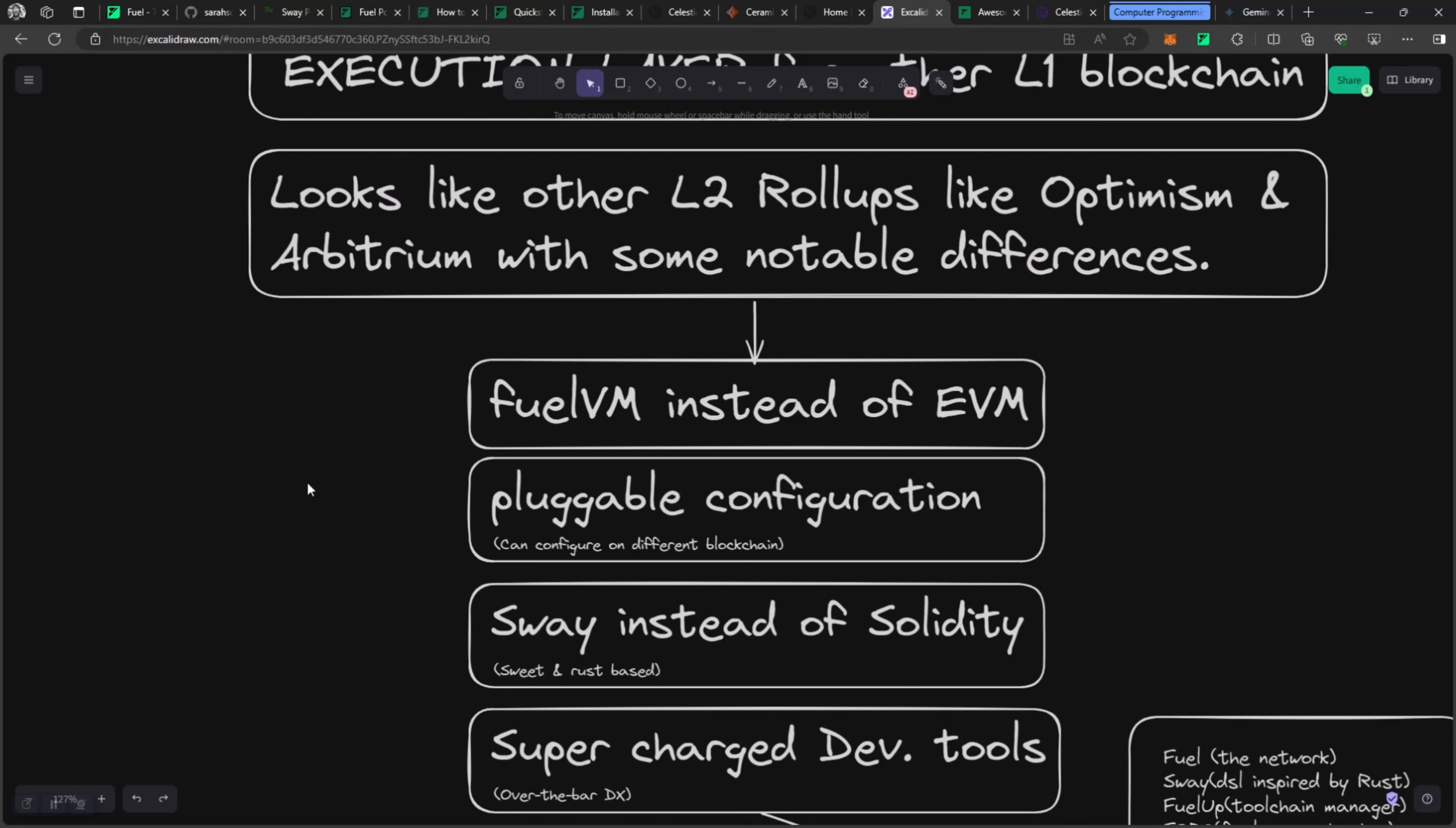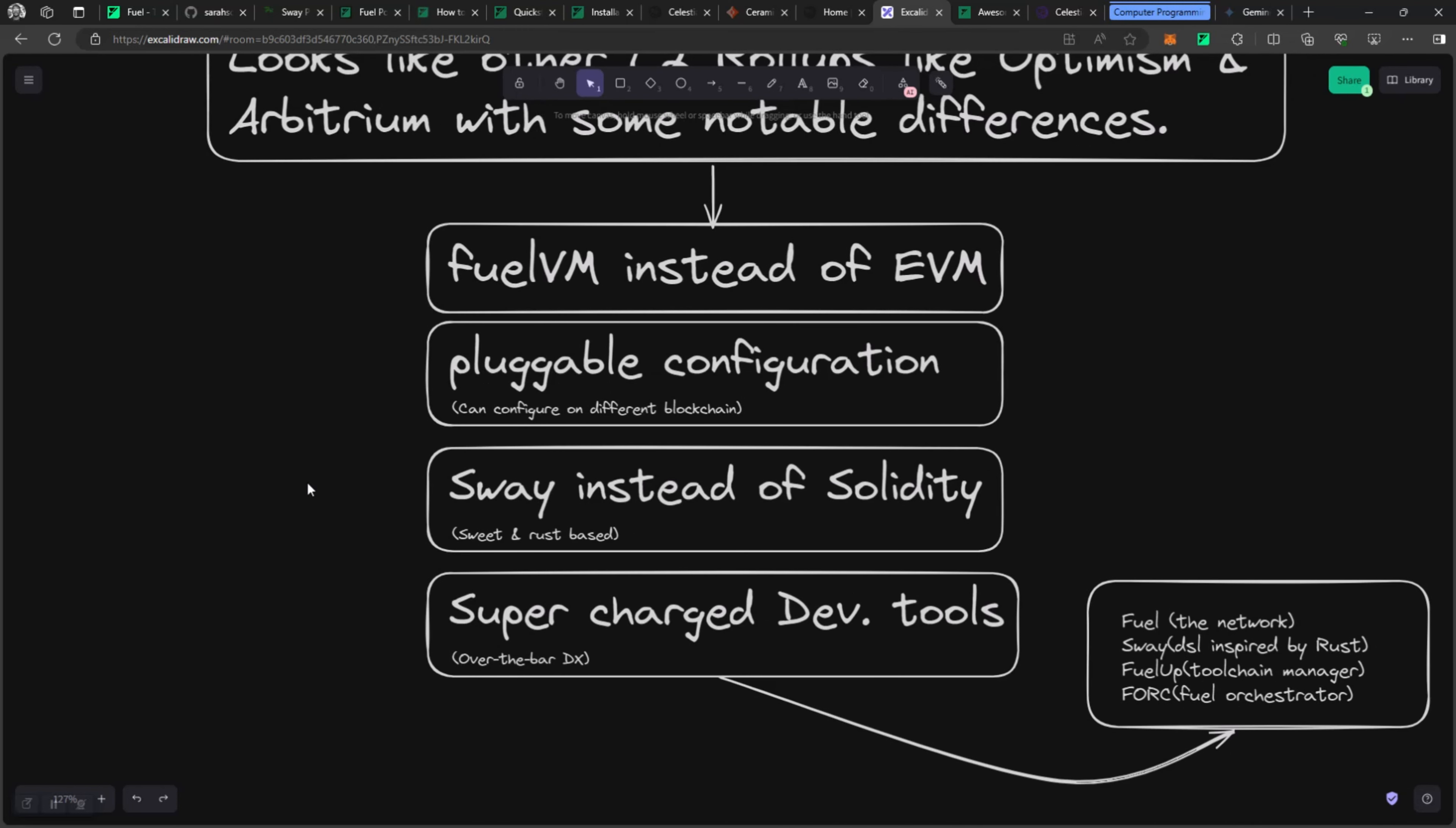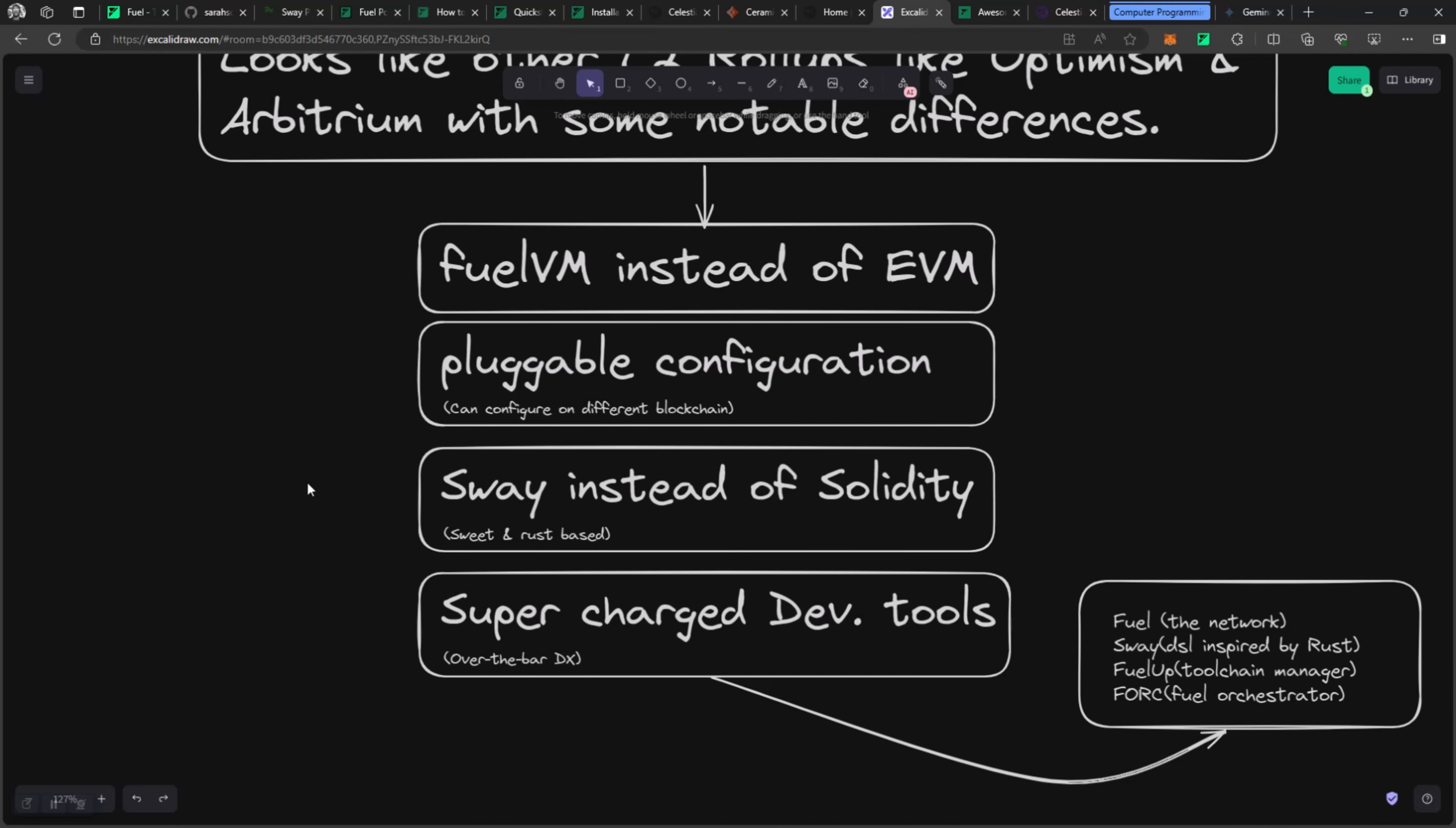It is very pluggable into several configurations, whether you're using it in the sidechain, app chain, L2, L1. You can use Fuel to plug into different pieces of services and get the customization that is going to provide you the output and response you need. So you write smart contracts on Fuel using Sway instead of Solidity.